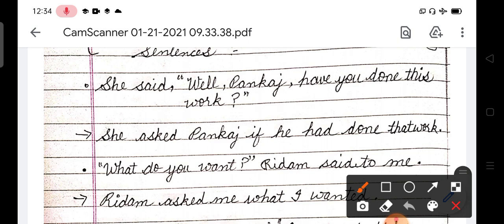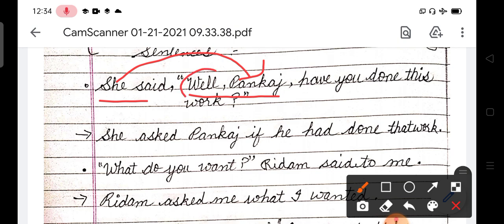So first example is: he said to Pankaj, 'Have you done this work?' So look at this type of sentences. Here, because it is direct, he has talked about Pankaj. She was talking about who is the addressee - Pankaj. So when we change these words, we will omit, we will remove it. And Pankaj will be reporting with the verb. Clear?